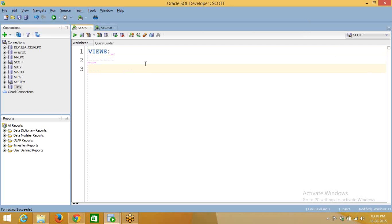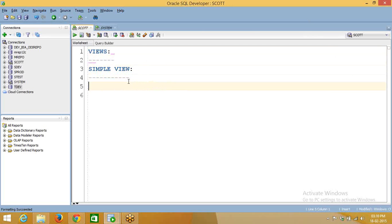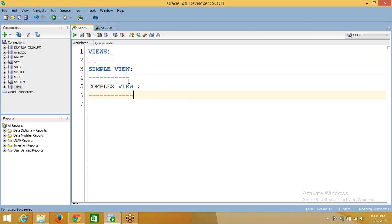Whenever you are using views, that will call the main query and it will get data from the base tables. View is always depending on some base tables. There are two types of views: simple view and complex view. Simple view means that view is accepting DML operations. Complex view means that view we can't use for DML operations, because that view query is using some aggregation functions or group by clause, so that time we cannot use DML operations.